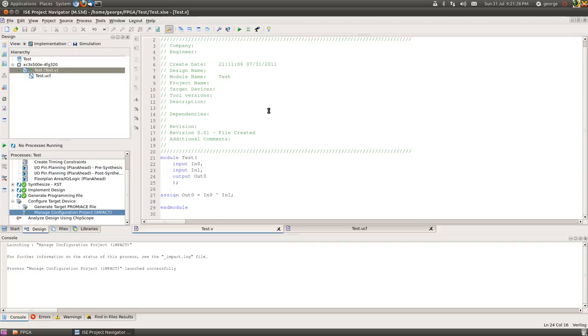Okay. So from that we then go to Manage Configuration Project. So we'll click on that. Launch Impact again. Hopefully.